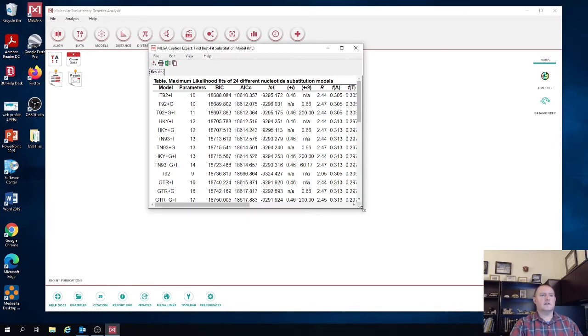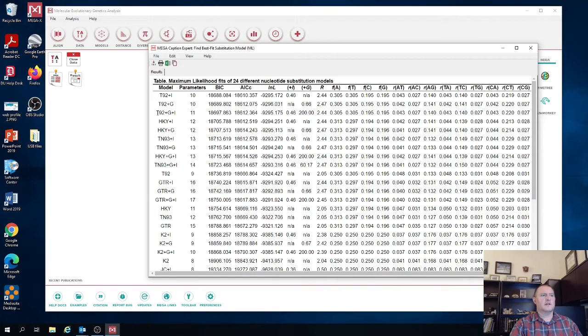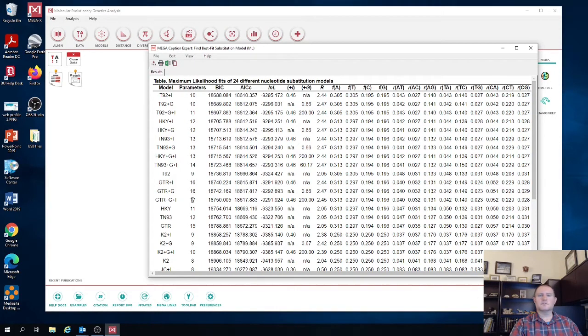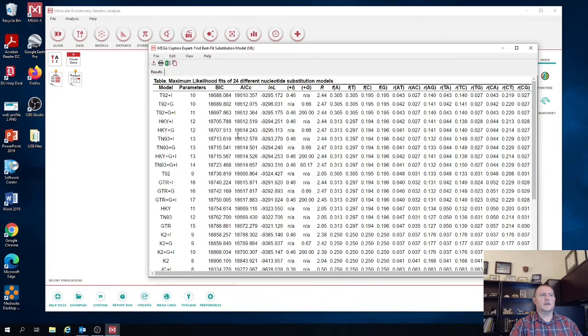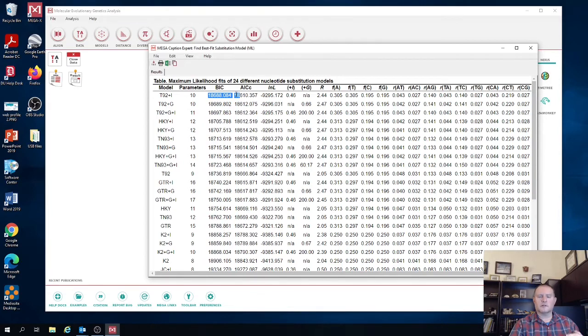You're going to end up with a table that has all the different substitution models on the left column, the parameters, the number of parameters those models have, and then the BIC score. And so I want you to focus on the BIC score.